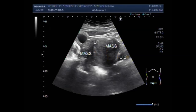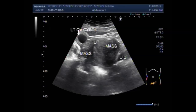This is the urinary bladder, and this one is the left ovarian cyst. The cyst is round to oval in shape, having a clear fluid in its interior.